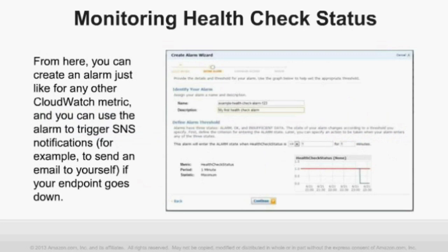Like any CloudWatch metric, you can create alarms based on the metric, and from those alarms use the Simple Notification Service (SNS) to trigger emails or other notifications when your endpoint becomes unhealthy or when status flips. In the CloudWatch configuration wizard to set up an alarm, if you want to alarm on the health check going from healthy to unhealthy, configure the alarm to trigger whenever the health check status has a value less than 1 — indicating that one or more Route 53 health checkers are seeing that endpoint as unhealthy. From there, you can configure email notifications or any other notification type that SNS supports.